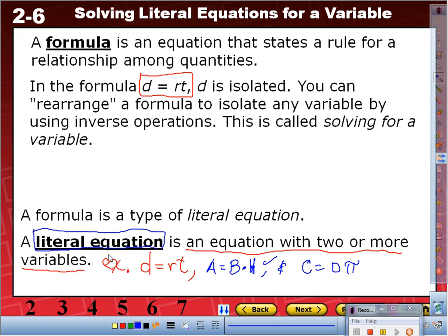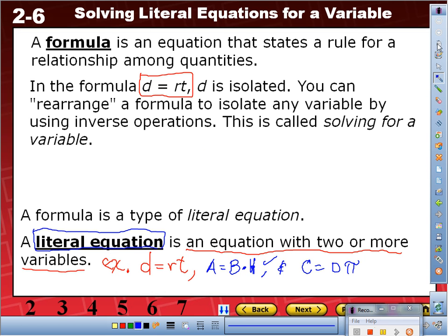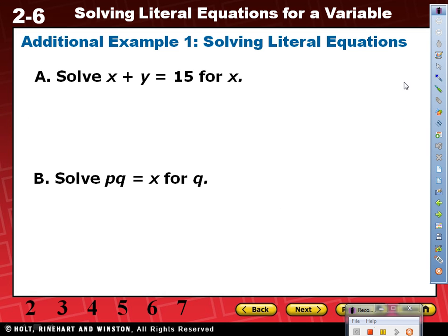Those are the types of two-variable equations we're going to look at. Today we're going to focus on solving for a particular variable. Example one, part A: solve x plus y equals 15 for x.